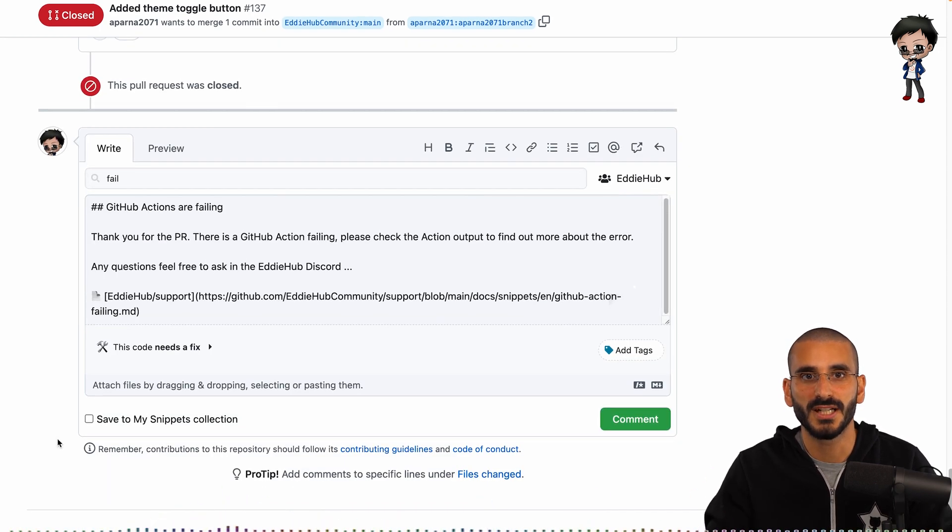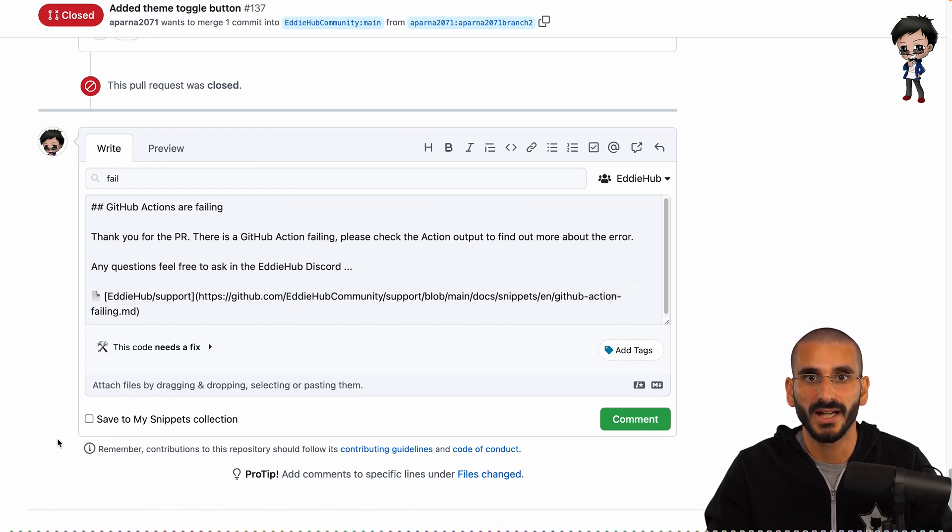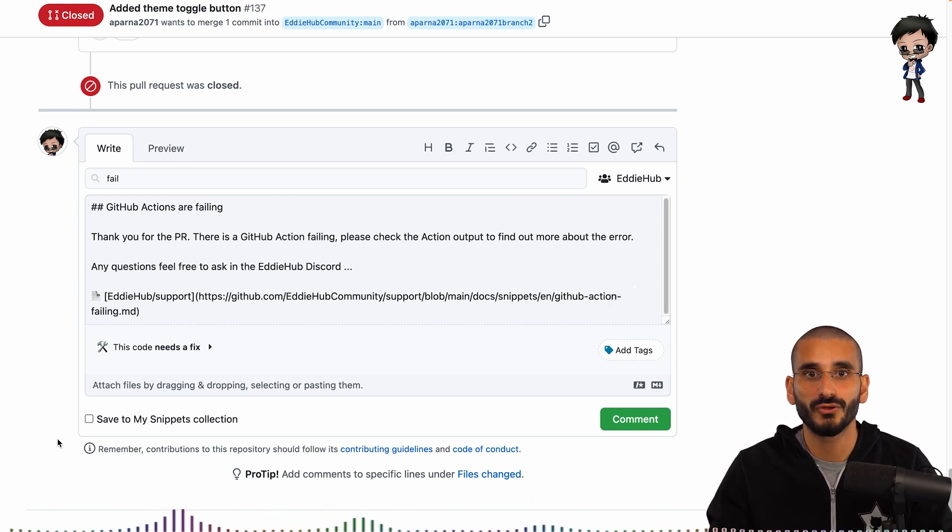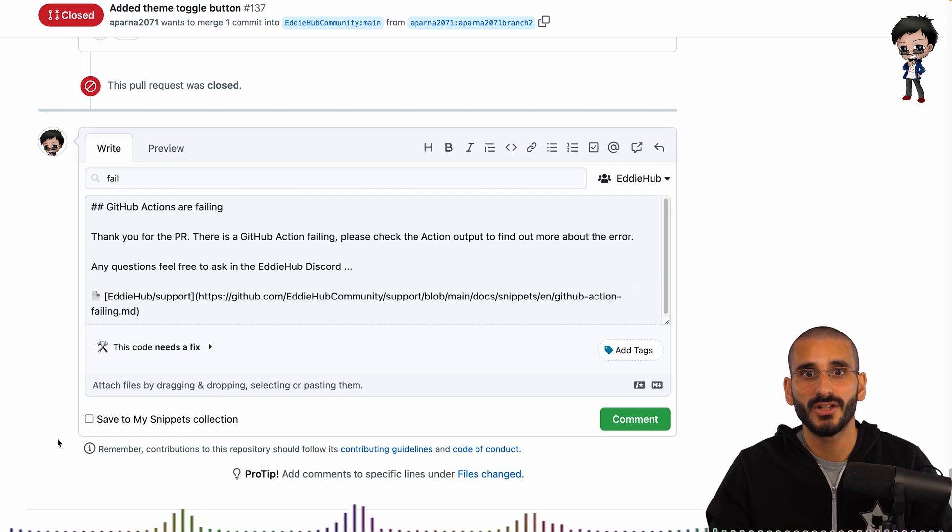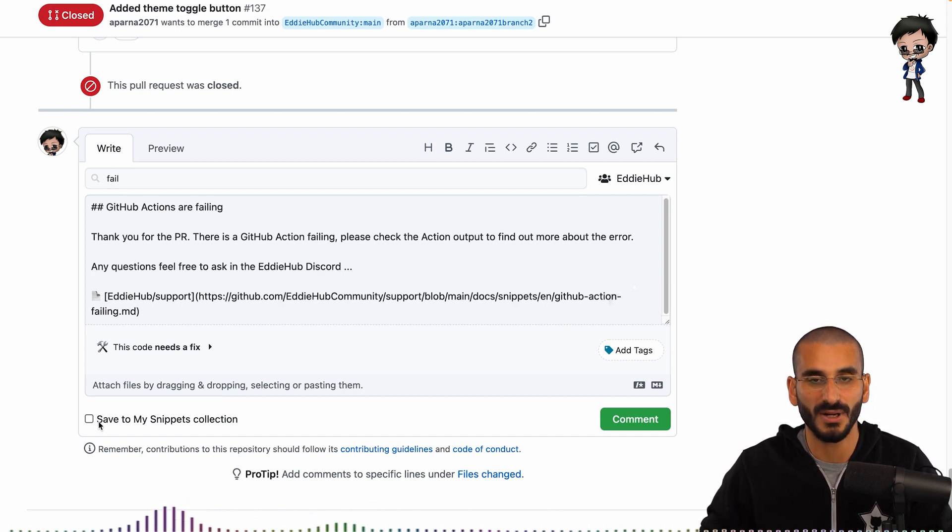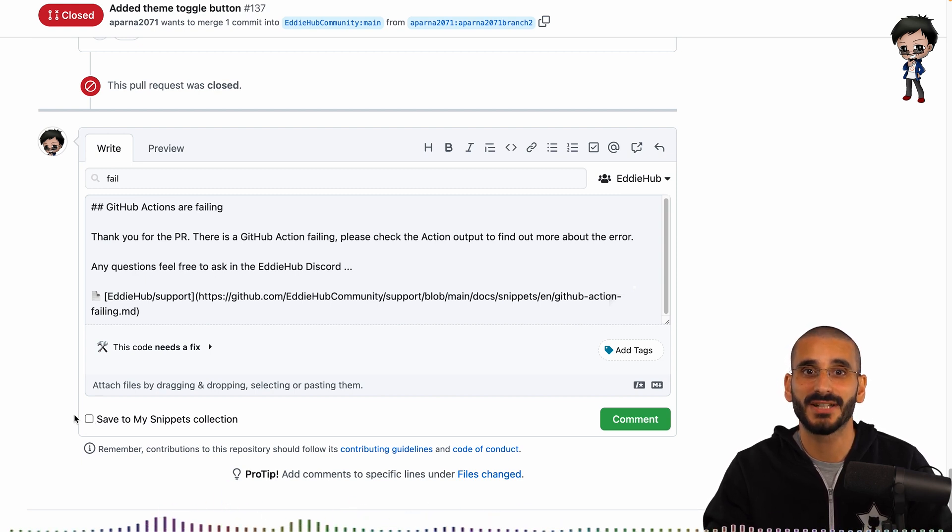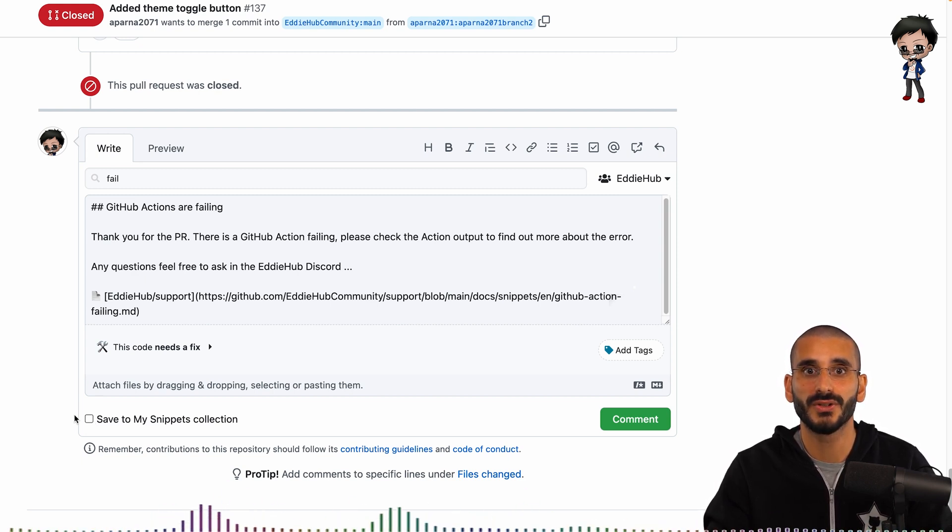If there is no suitable snippet, and you wish to create a new one, this can be done on the platform, as I showed you earlier, but also directly on GitHub. All you need to do is write the message and check the box at the bottom, which says save to my snippets collection. I would recommend that you check out snippets and all the other tools the Seema platform has to offer.